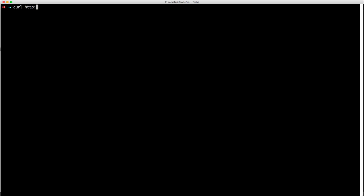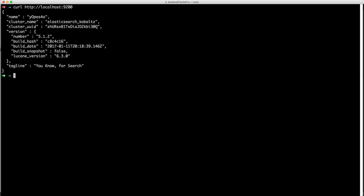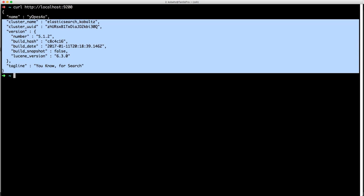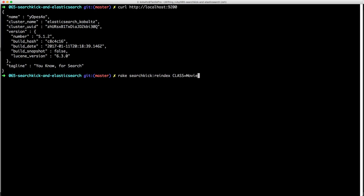So let's go ahead and make sure that the Elasticsearch server is running. And you can do this by just calling a curl request on the localhost port 9200. And then you should get a hash return. And once we have verified that the Elasticsearch service is running, we can call rake search kick reindex class equals movie. And this will go ahead and reindex our entire movie model.